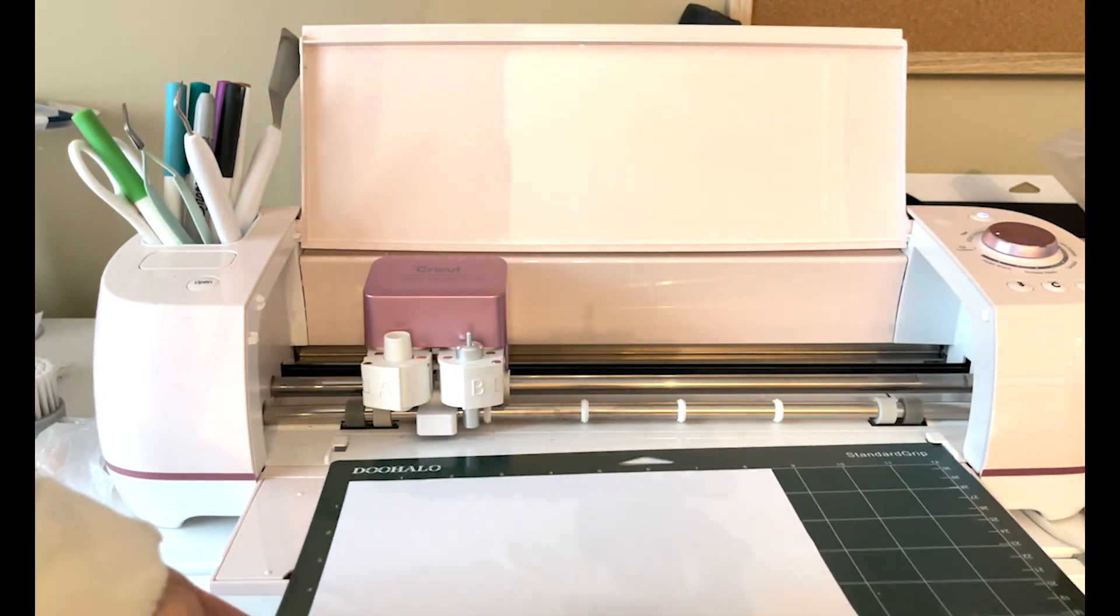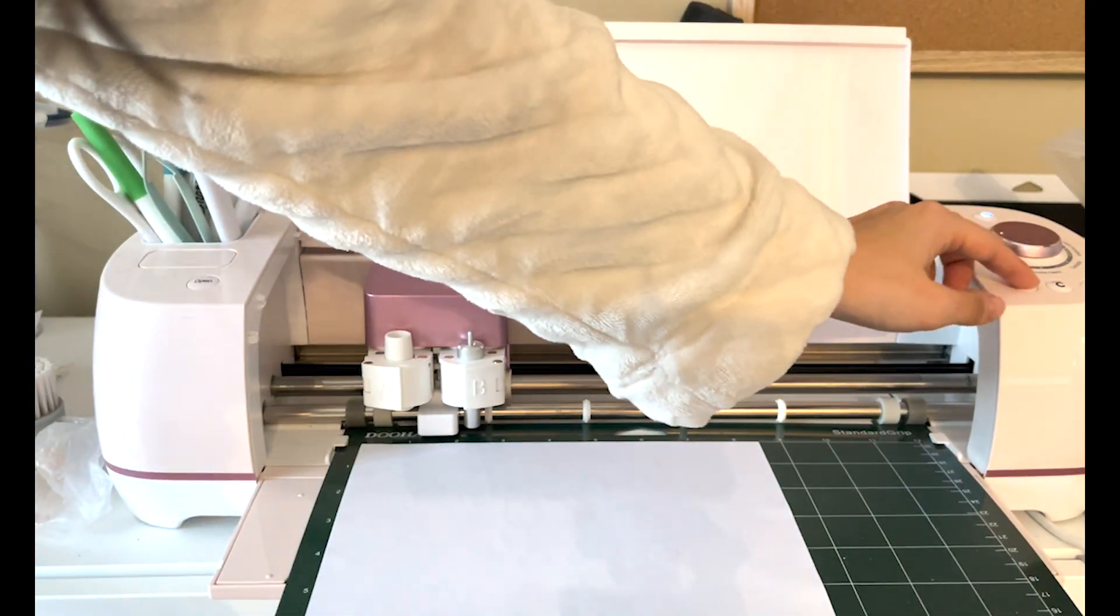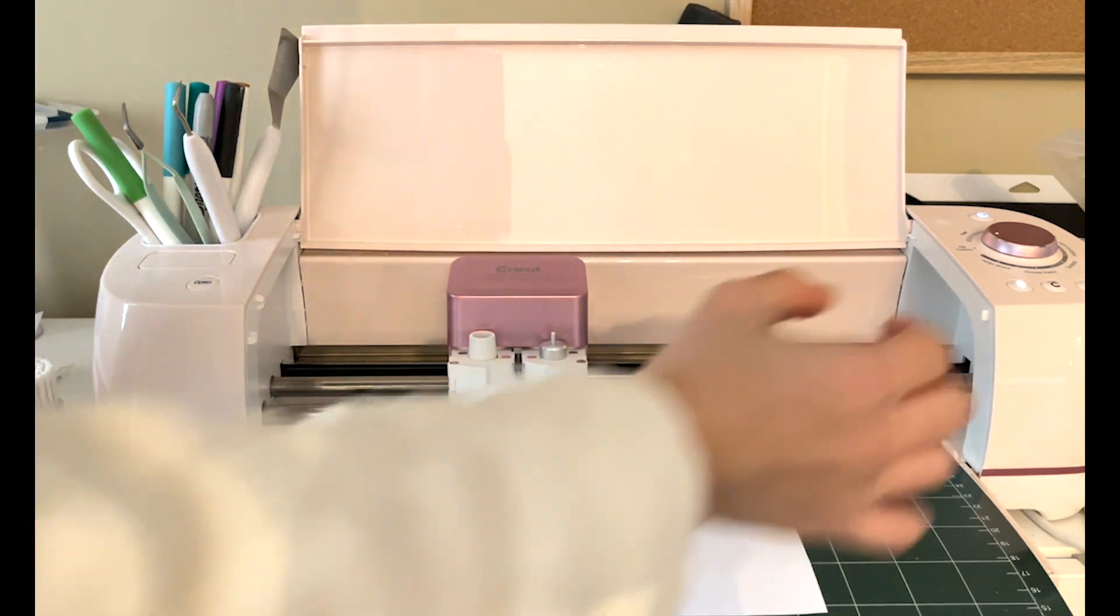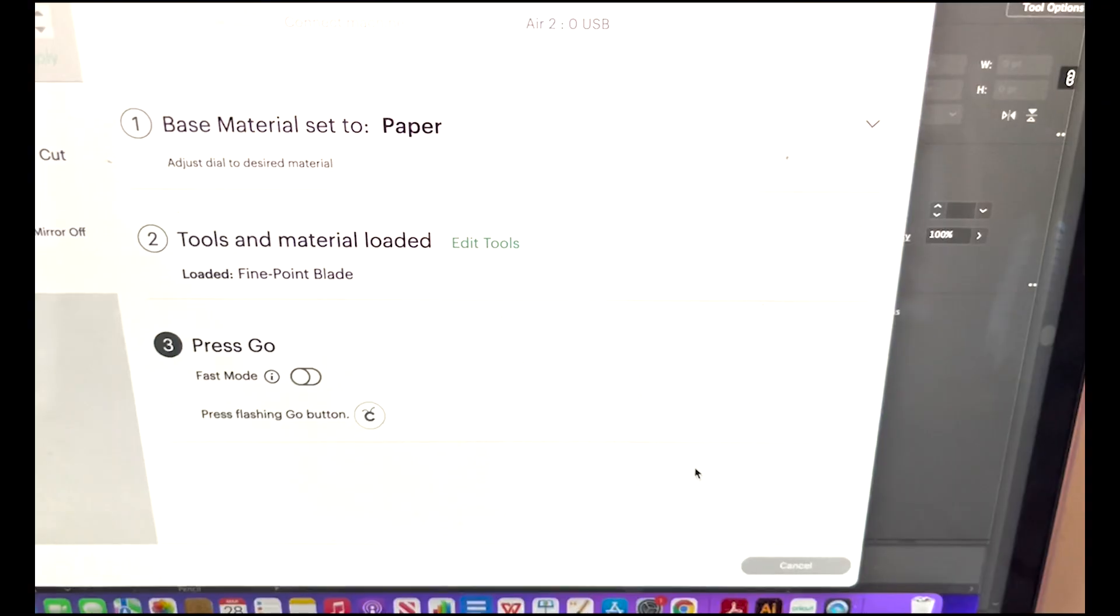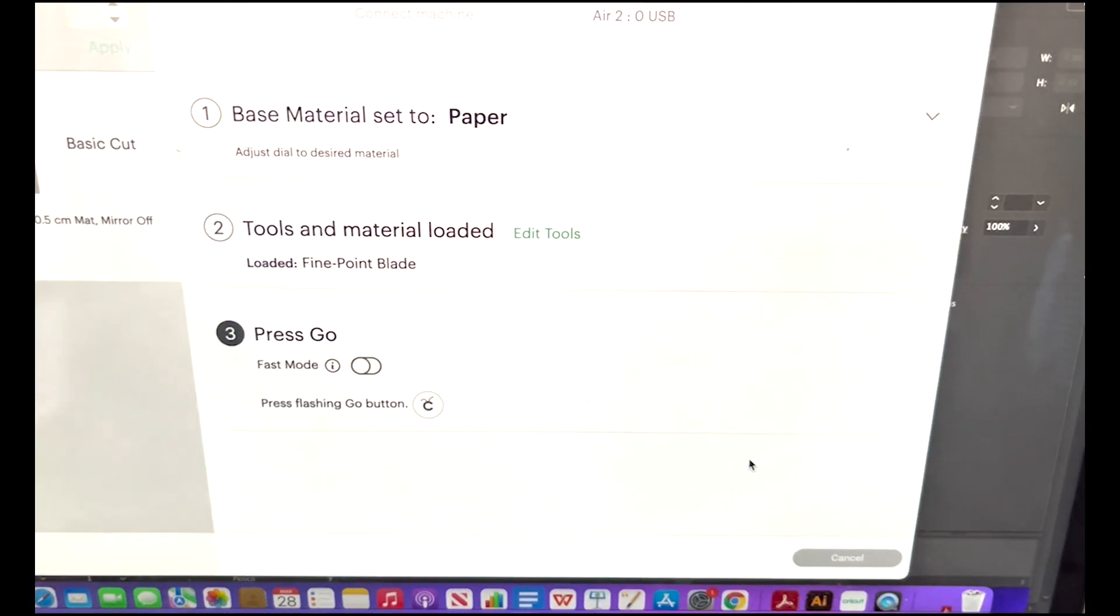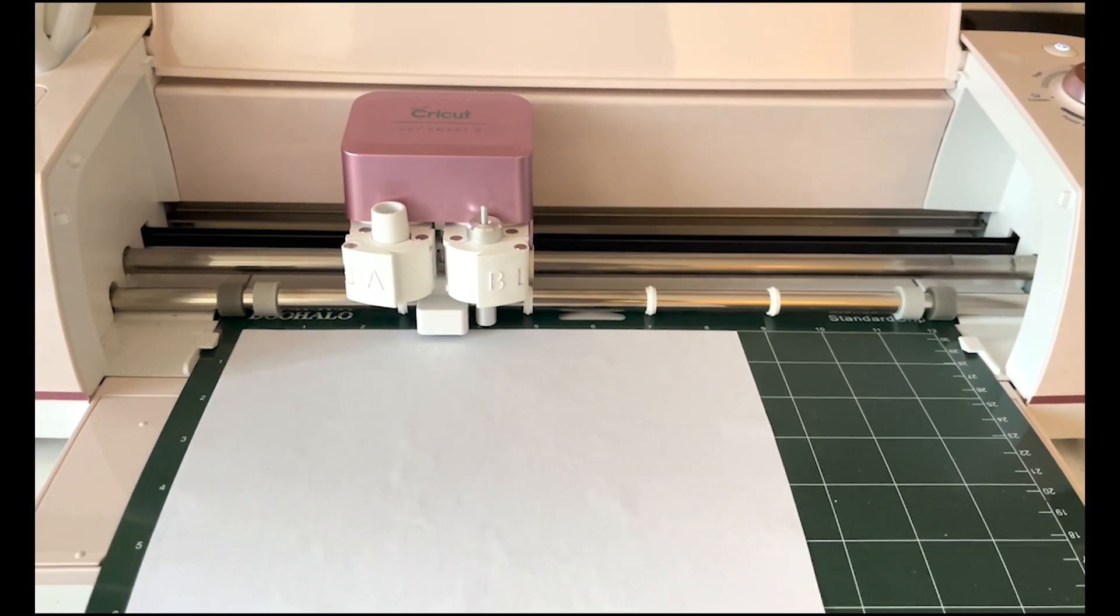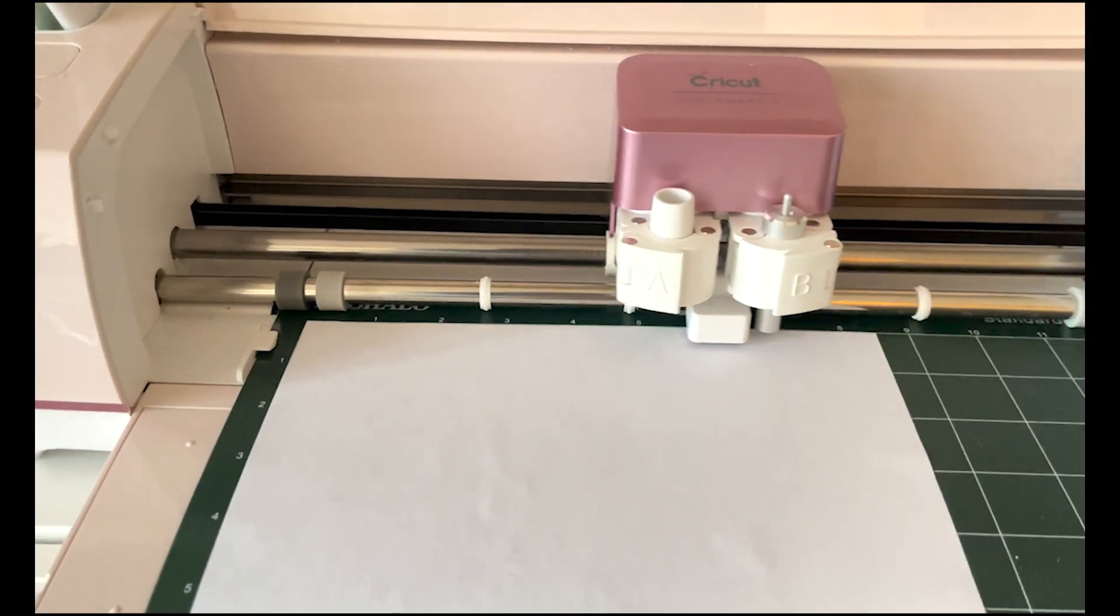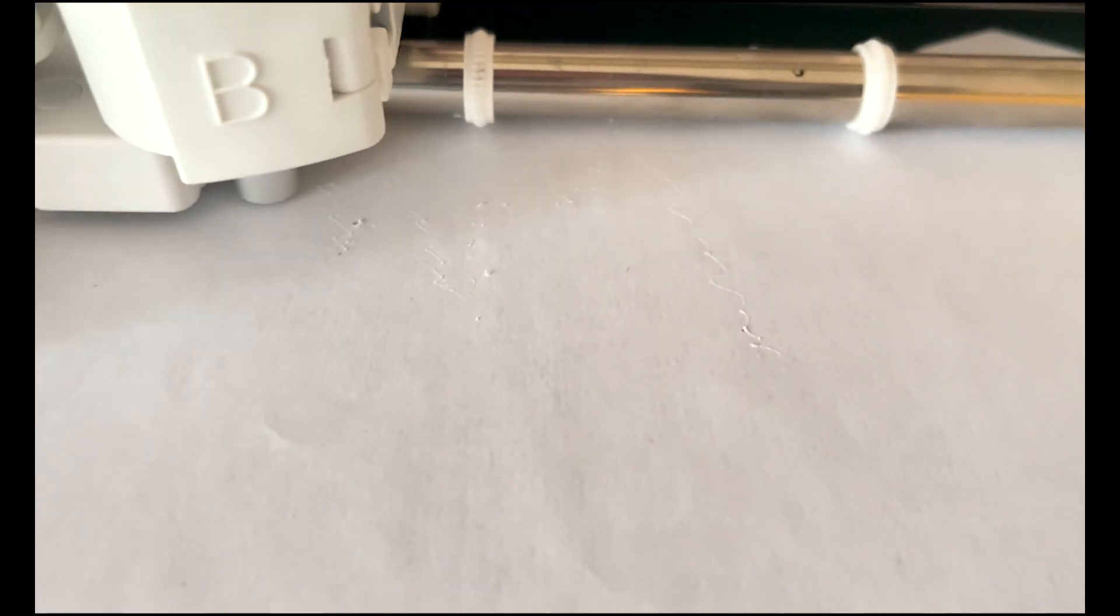This is my first time cutting this design, so I'm going to use just the paper setting for cutting. After adjusting my setting, I make sure that everything is good to go on my computer. Then I press the C button on my machine, then it should start cutting. Looks like the design is cutting well.